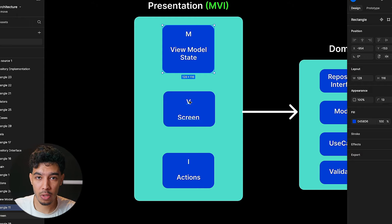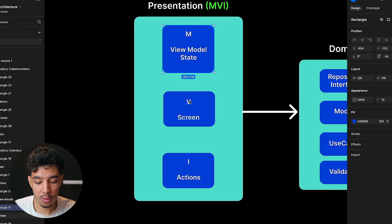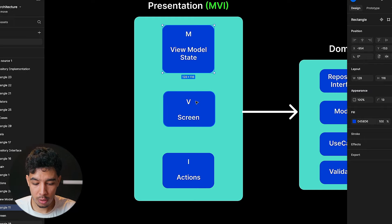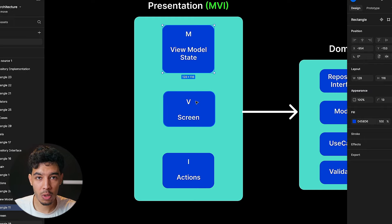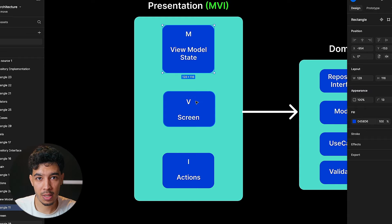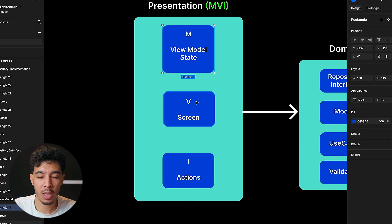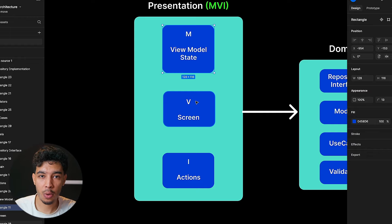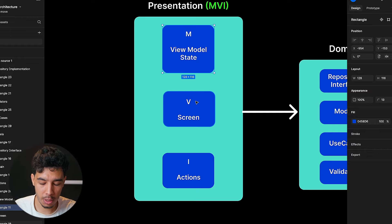Then we have V, which stands for View — the screen that users can see. This could be a Compose screen, an Activity, or a Fragment. In Jetpack Compose it's just a Compose screen. That's the View where we can see all the data that we have in the states. The state holds the data like the list of items, and in the View we show those items in a beautiful way on our screen.